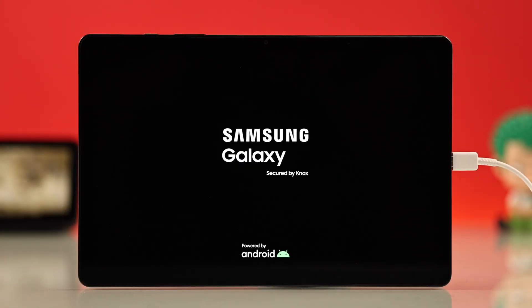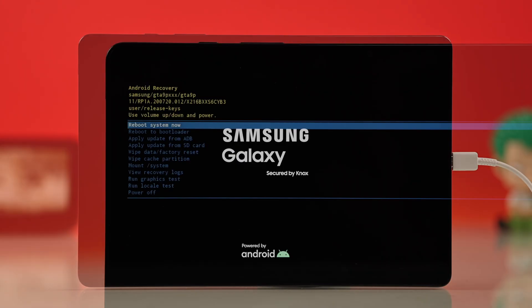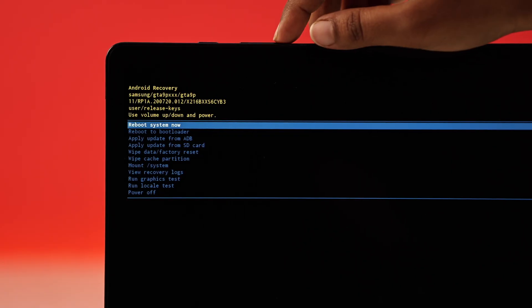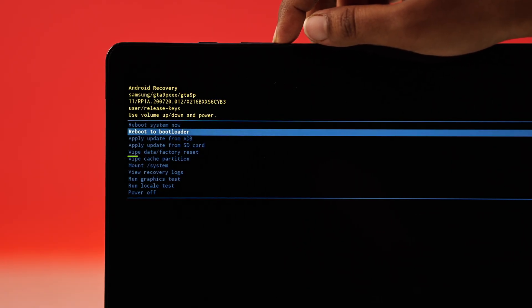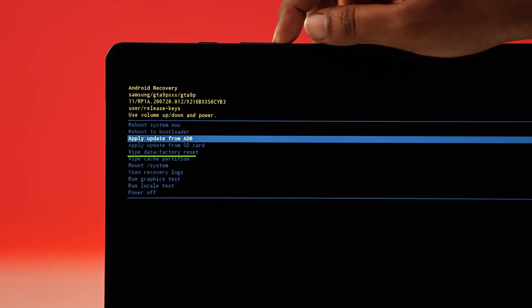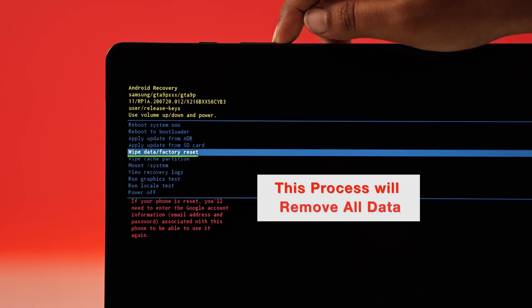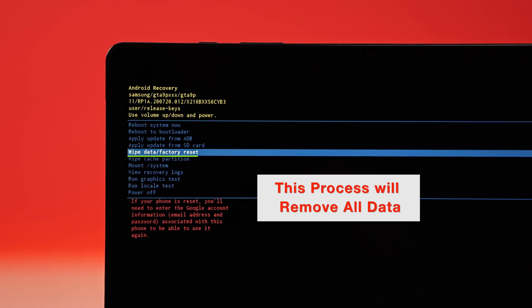Now wait, your tablet will restart. If that doesn't work for you, you can go to the same recovery menu and choose wipe data or factory reset. But keep in mind, this will erase everything.